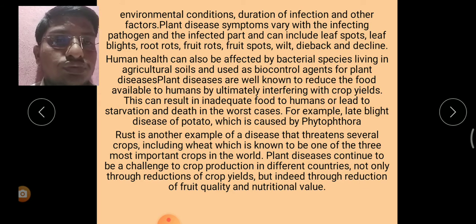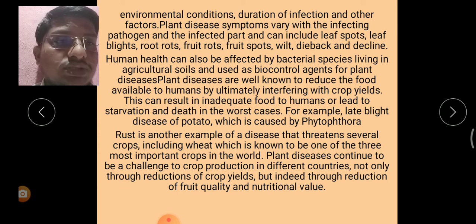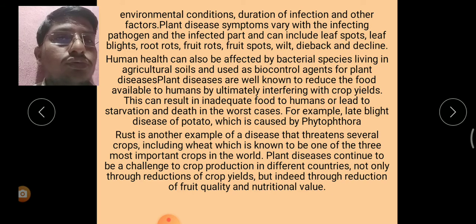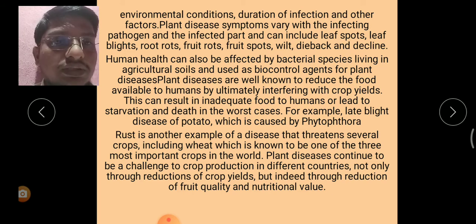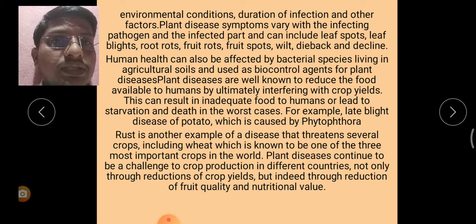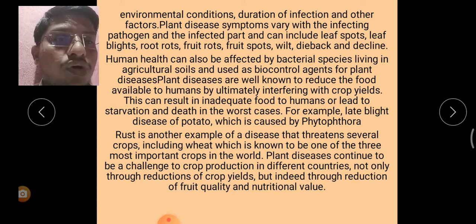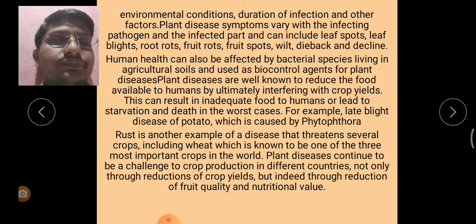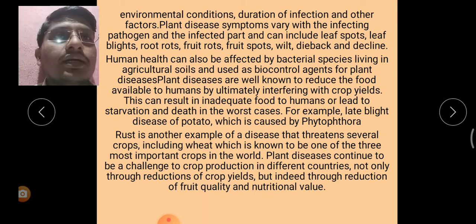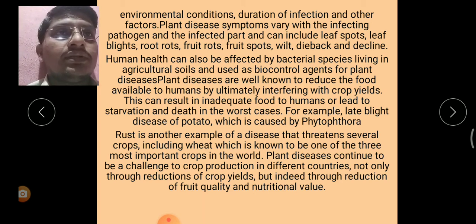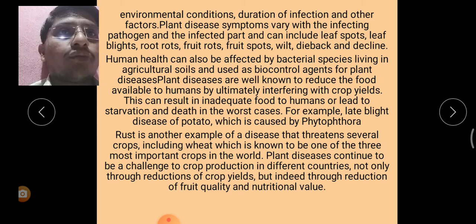Plant diseases continue to be a challenge to crop production in different countries, not only through reduction of crop yields but also through reduction of fruit quality and nutritional value. There are also possible direct effects of plant pathogens on humans.